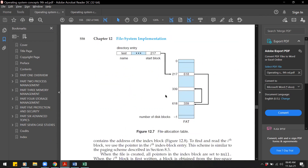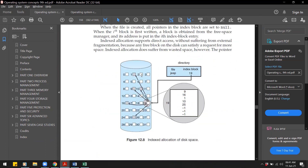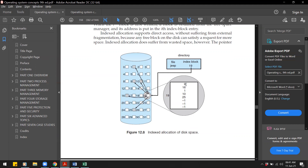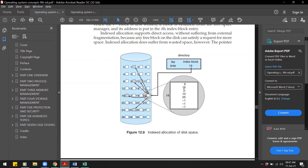The third method is indexed allocation. This is also similar to a linked list in that the blocks are scattered all over the disk, but the address of the next block is not stored in the current block. Instead, the addresses of all the blocks are stored in a separate block called the index block. The index block contains information like: the first block in the file is block 9, the next block is 16, then block 1, and so on.